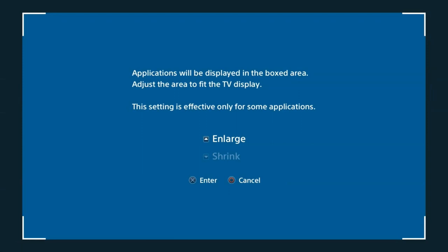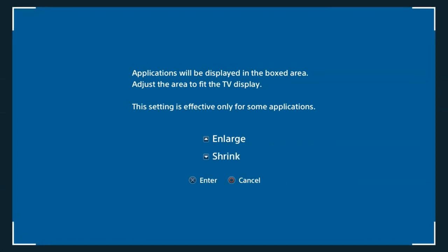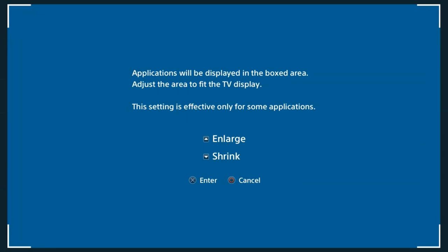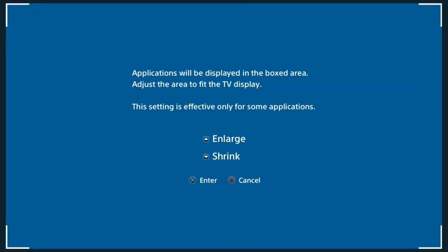Sound and Screen: the application will be displayed in the box area. Adjust the area to fit the TV display. Note that this setting is effective only for some applications — some applications work fine already.